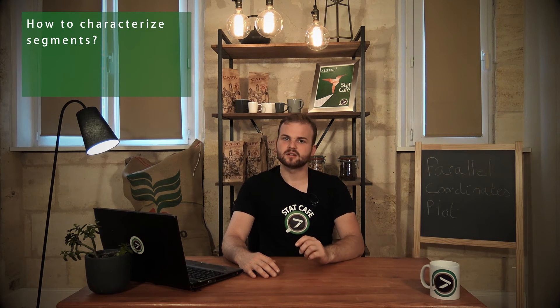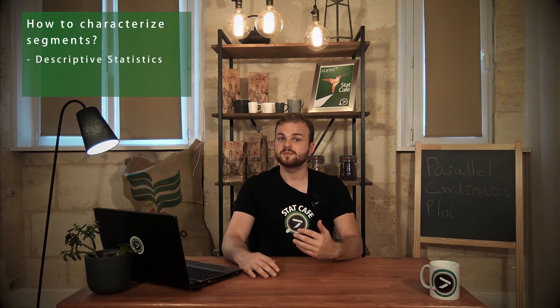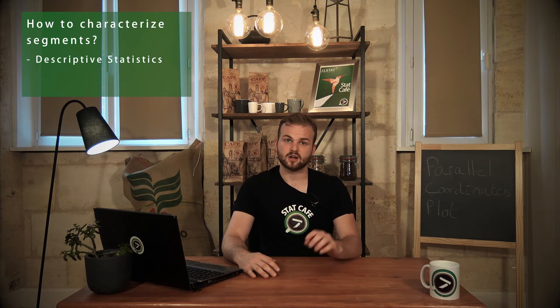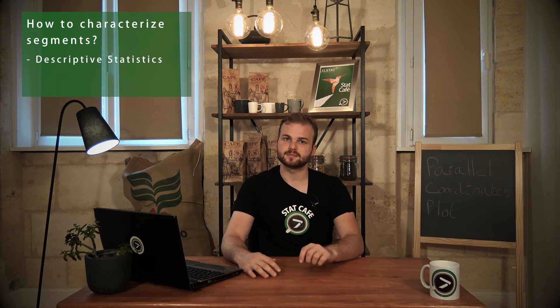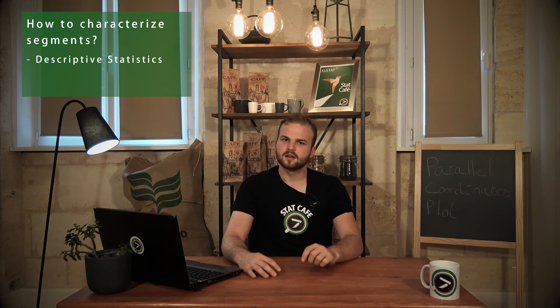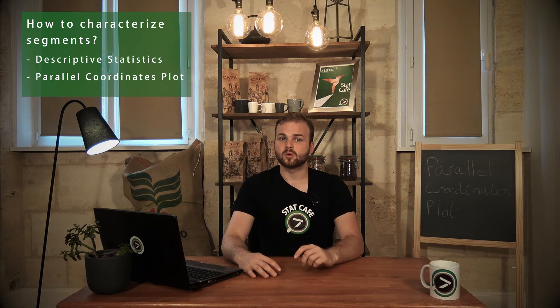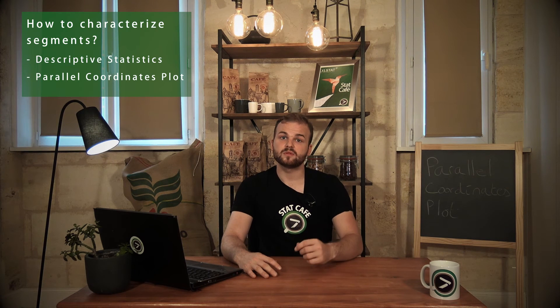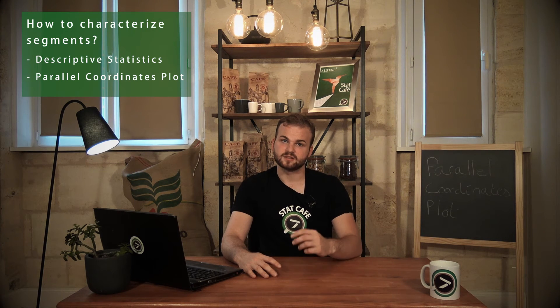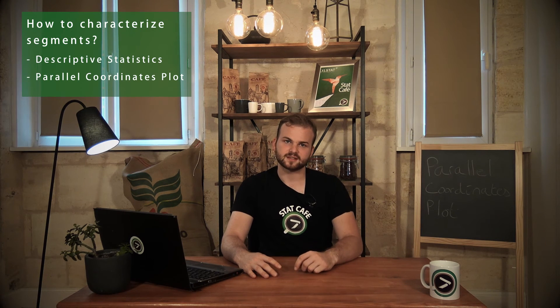We have identified the membership of each consumer to a segment. In order to describe these segments, we could compute descriptive statistics on each variable within each segment. The parallel coordinates plot offers a more global vision of these descriptive statistics.